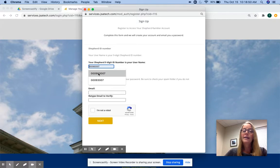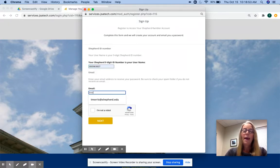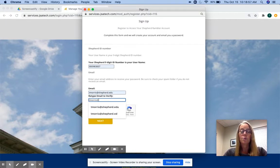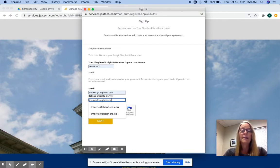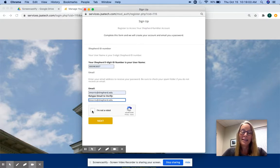And enter your nine-digit Shepard ID. As I said, that's always your username and the email address that you wish to use to receive your initial password and any future password resets. Mine is tmorris at shepard.edu. You can use that to reach me if you have any questions.